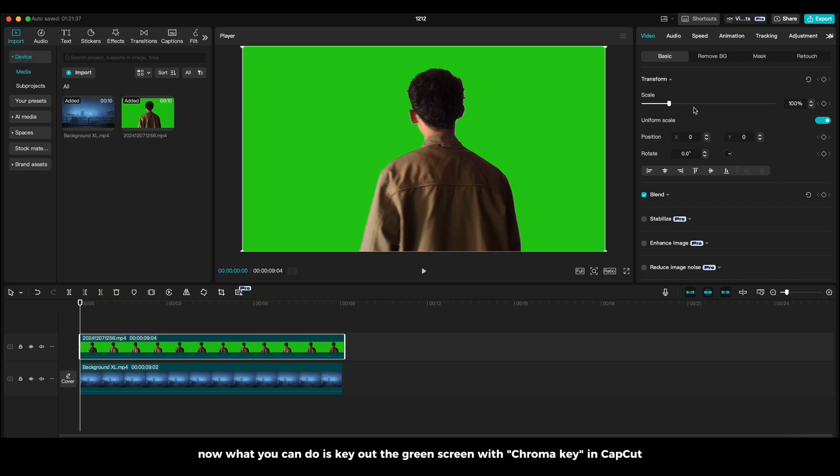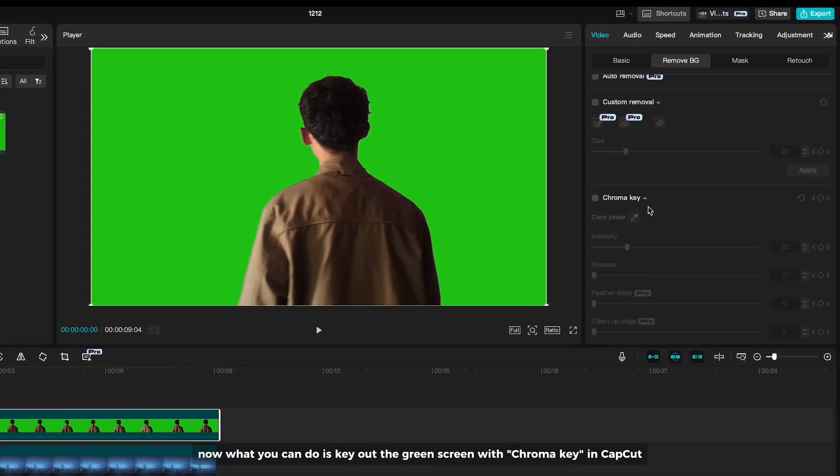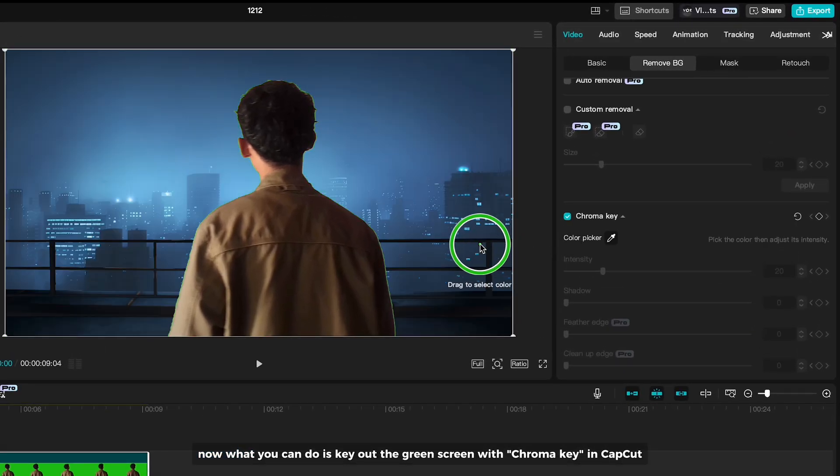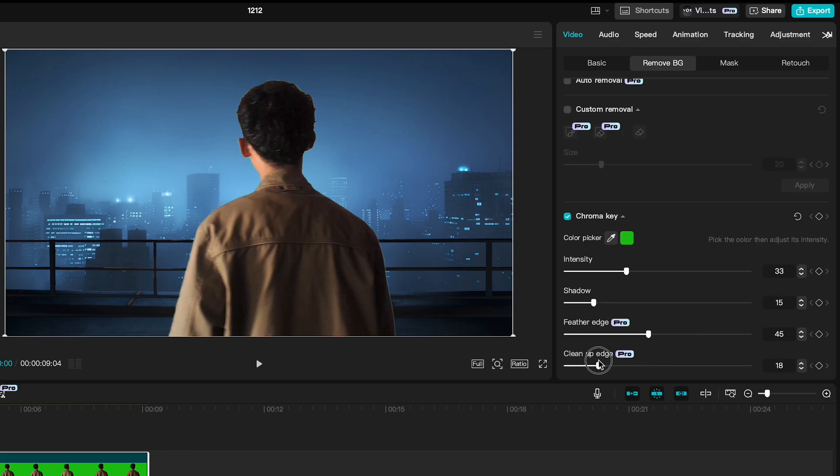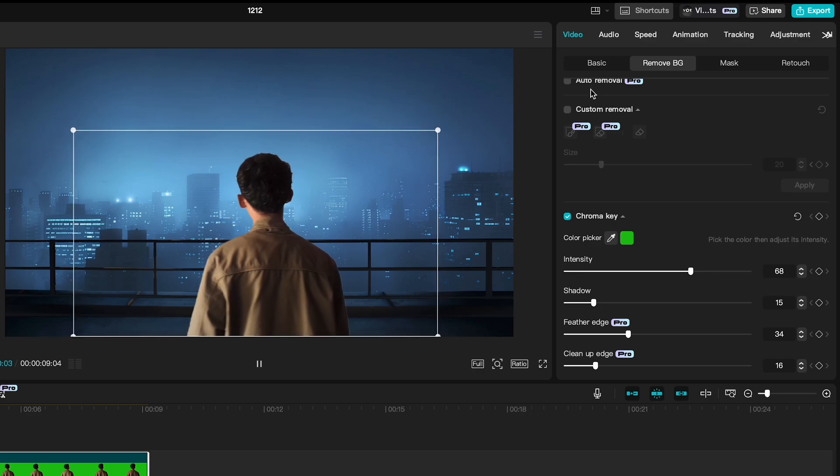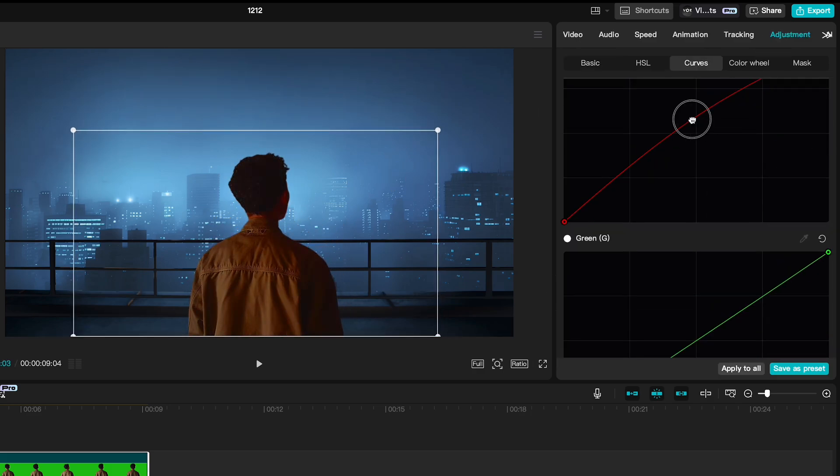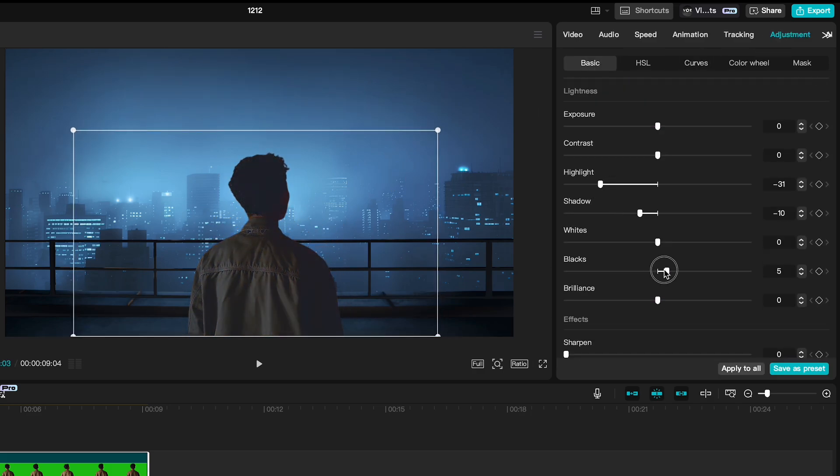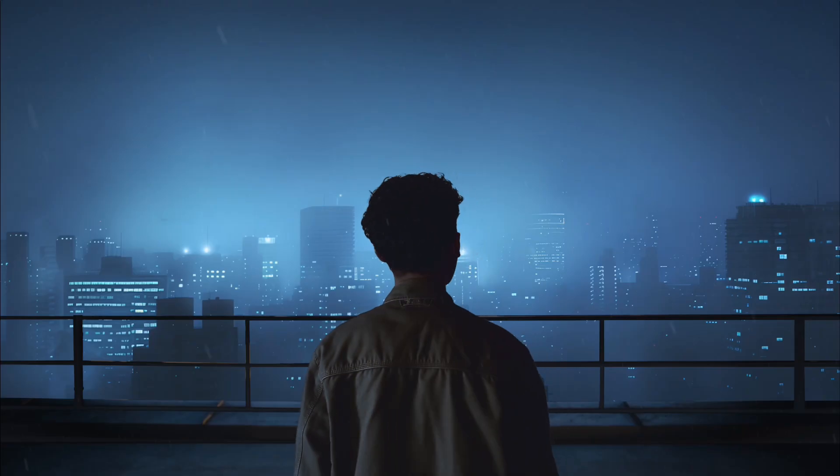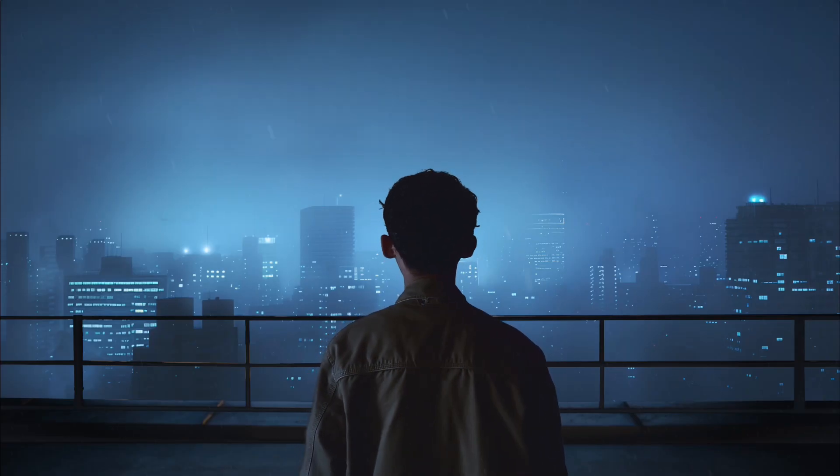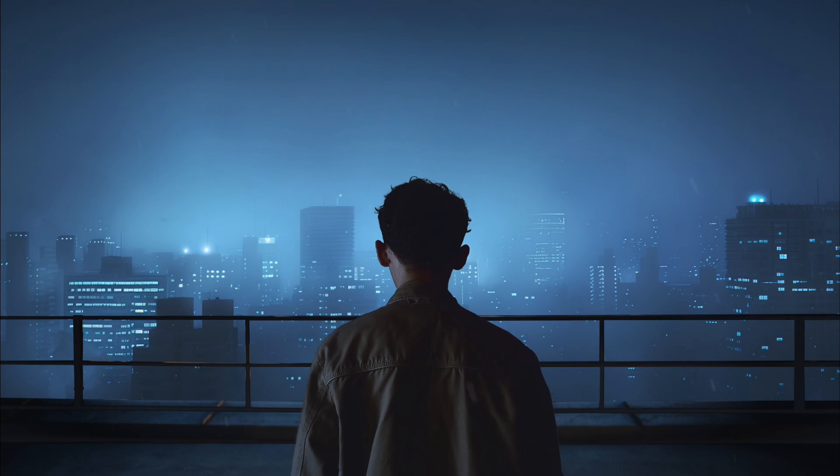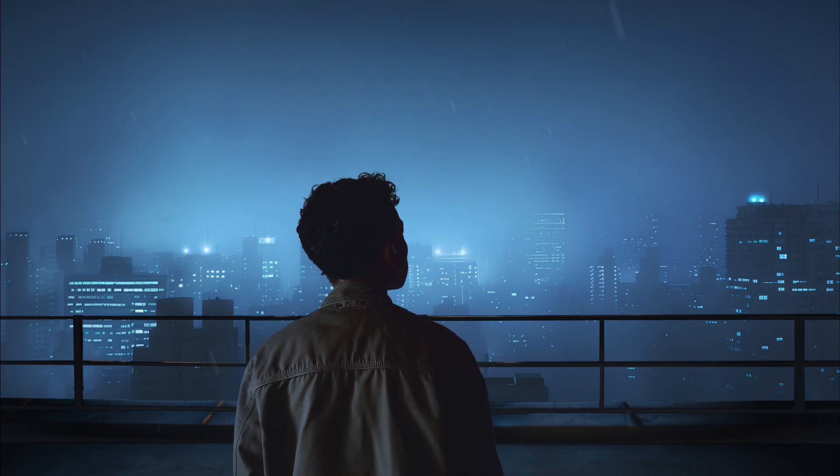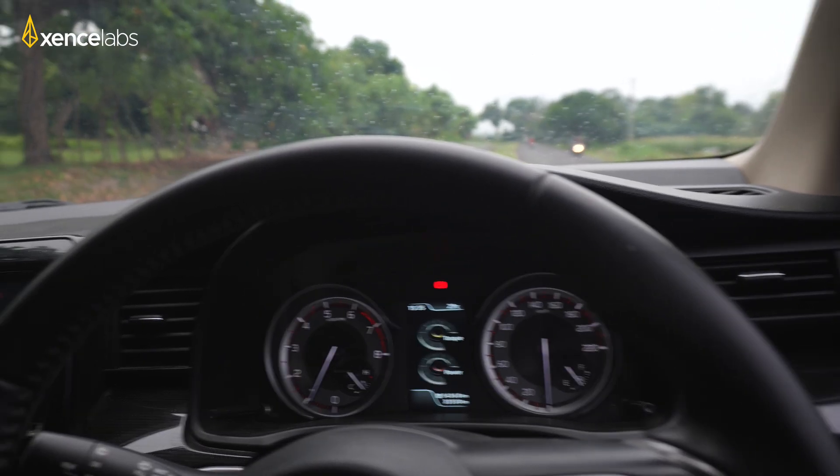Now what you can do is key out the green screen with Chroma key in CapCut. Let's take a look at this video.